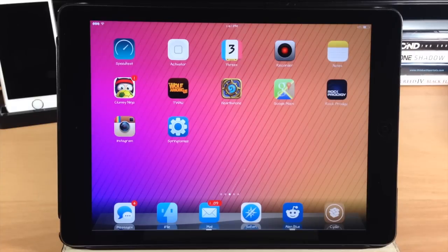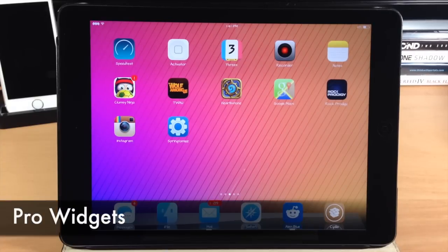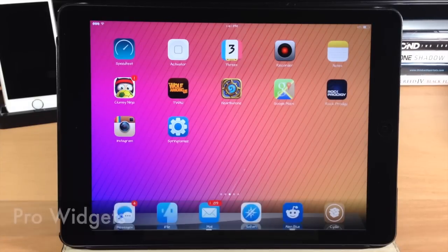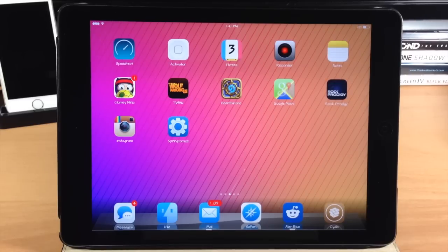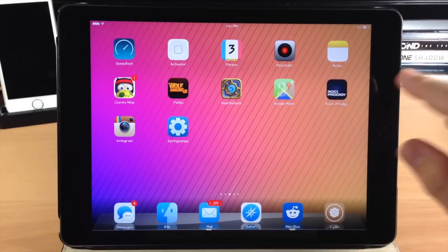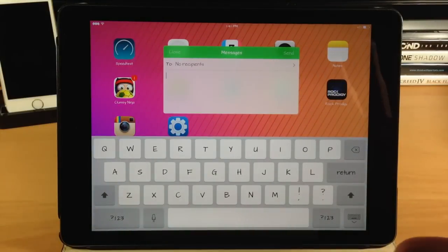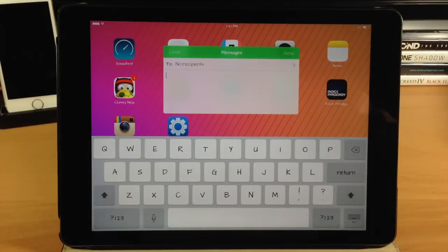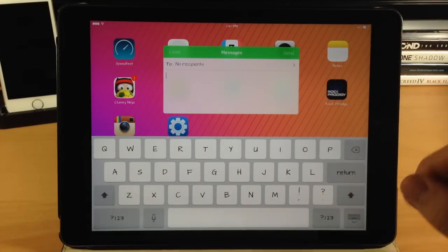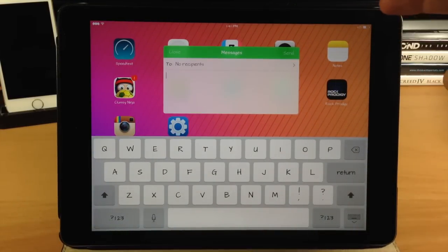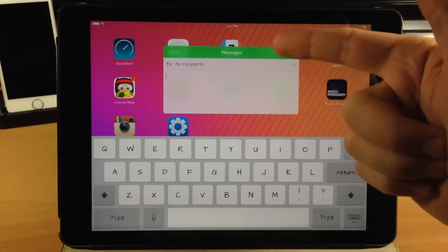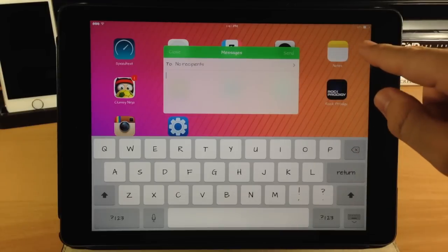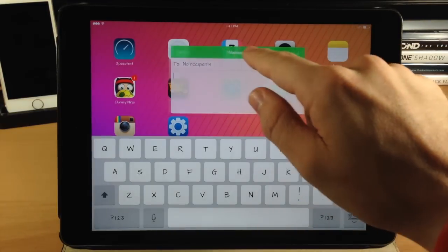The next tweak I want to talk about is called Pro Widgets. What this does is allow you to put widgets directly on your springboard that you can snap into place, resize, and actually use on the fly. You can see right here — all you have to do is make sure you set these up in Activator. I set up an Activator method for the messages widget to be a swipe down on the right side of the screen.